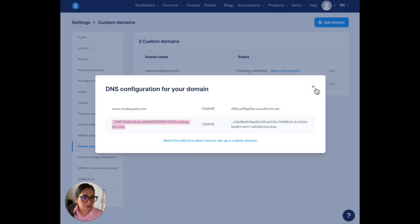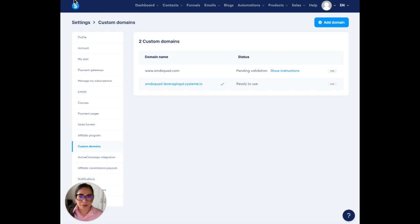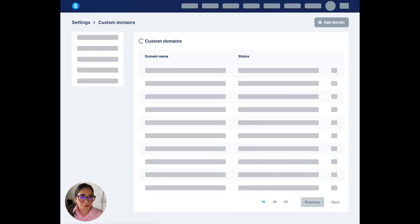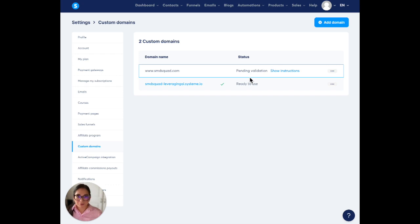So that is all, let's go ahead and do this. Refresh and then refresh it. It's pending validation, which is fine. It should take from 24 to 48 hours.